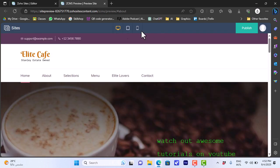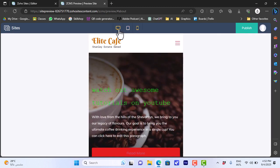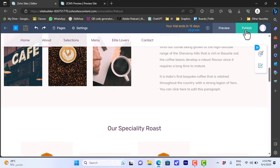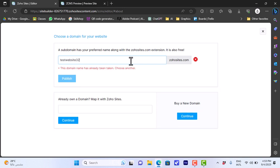You can also view how your website will look on a tablet or mobile phone, as well as desktop view. Once you're happy with all the changes, click 'Publish' from the editor. It'll give you the option to choose a subdomain or a free domain name followed by zohosites.com. Let's type in something like 'testwebsite3223' — you can see this domain name is available.